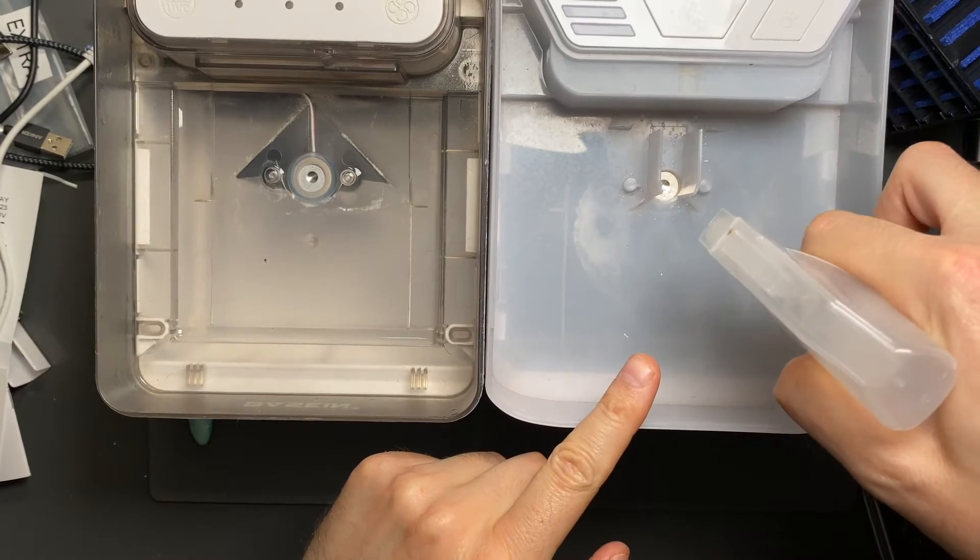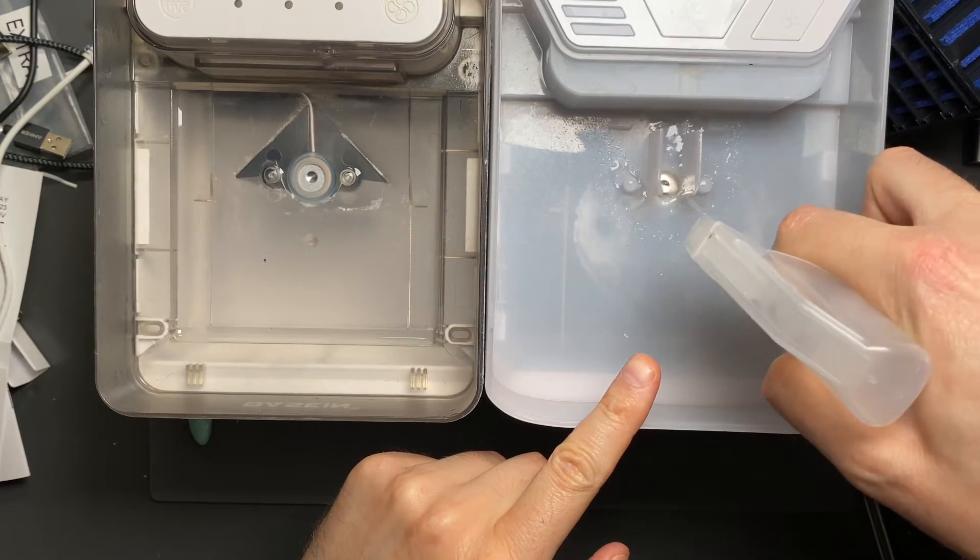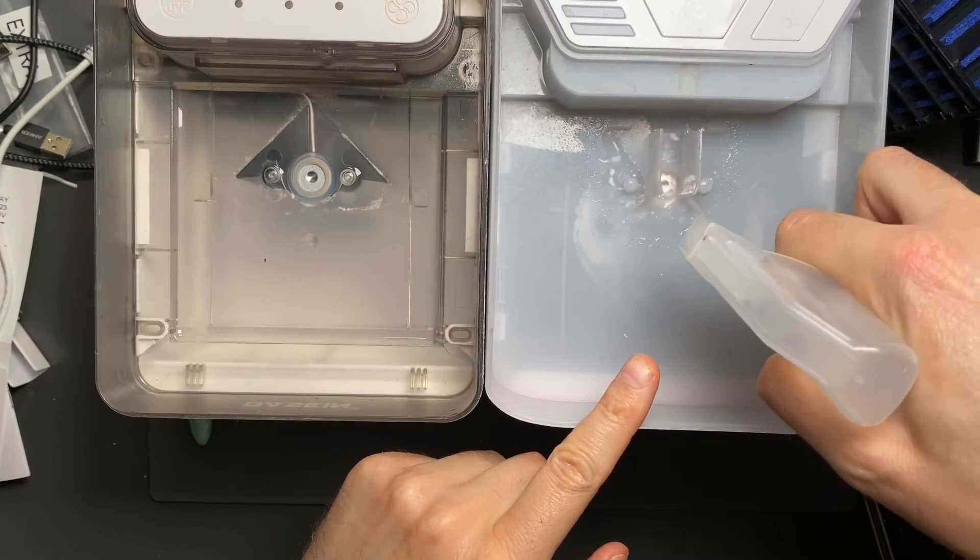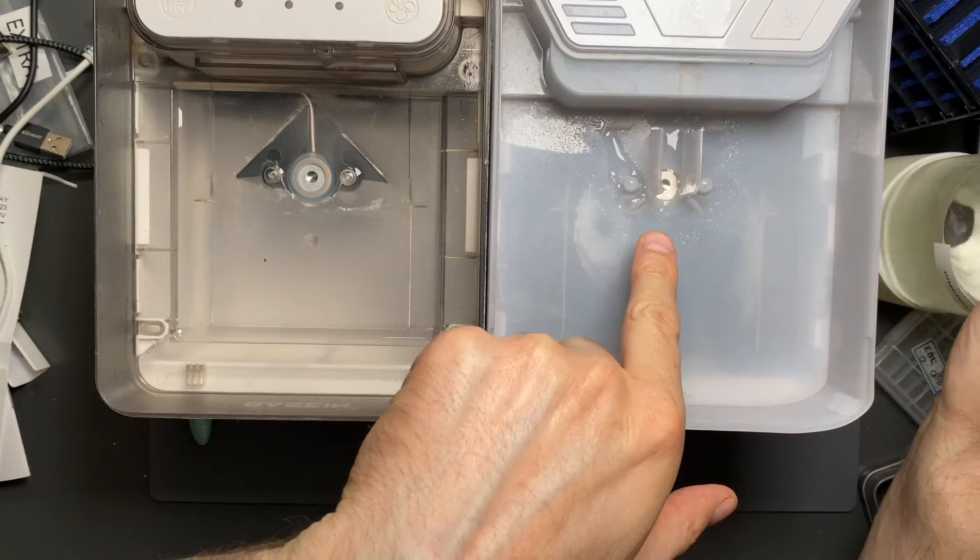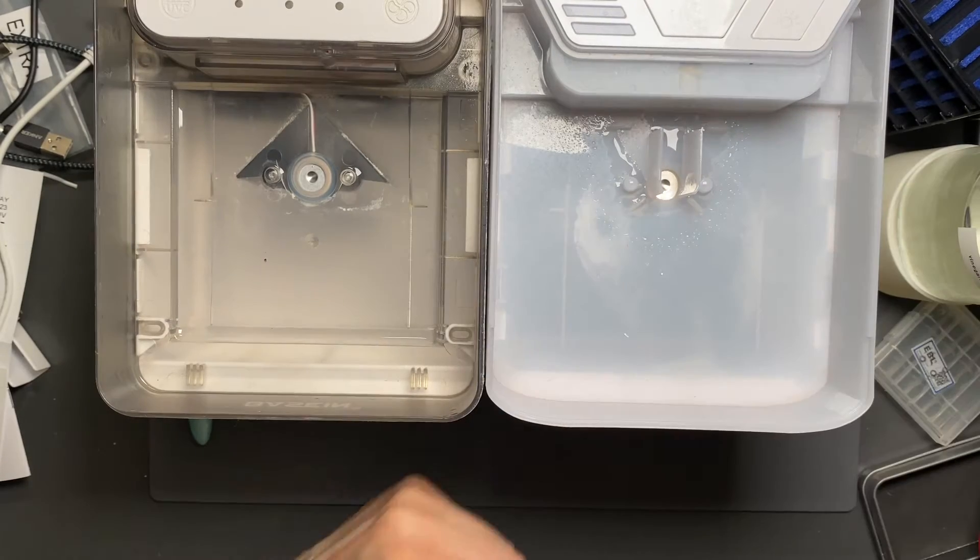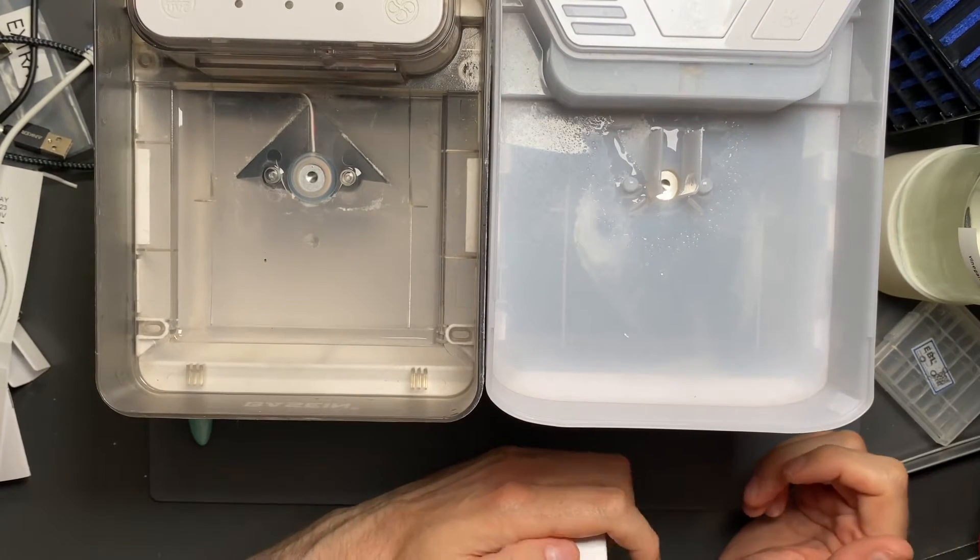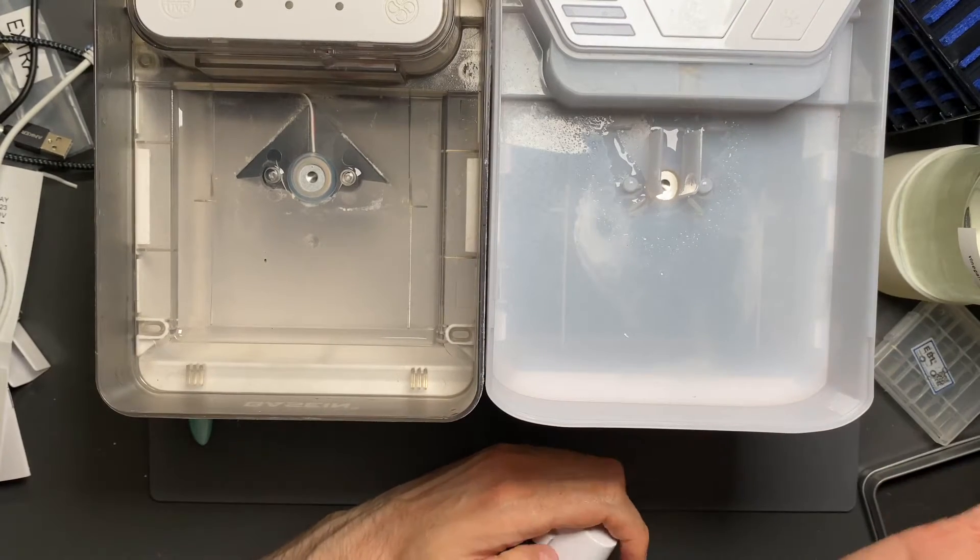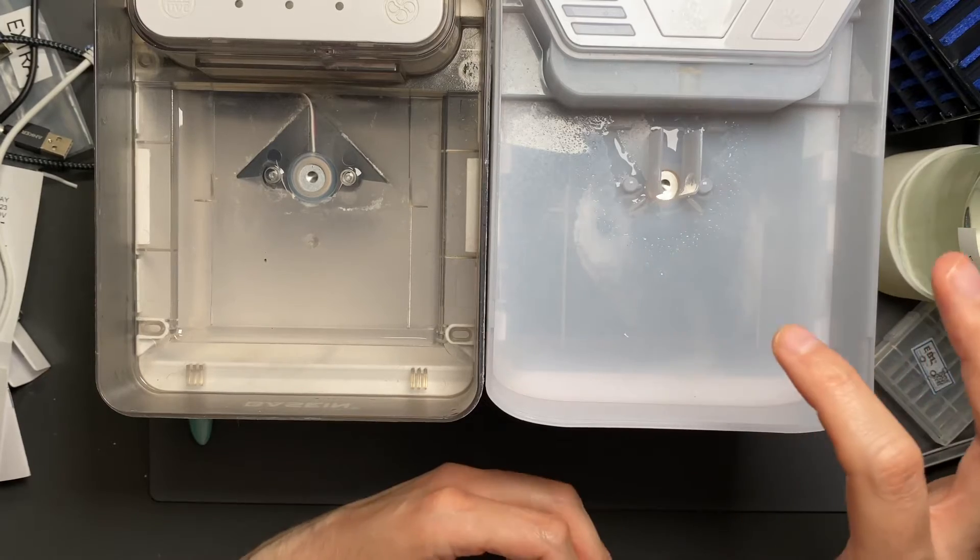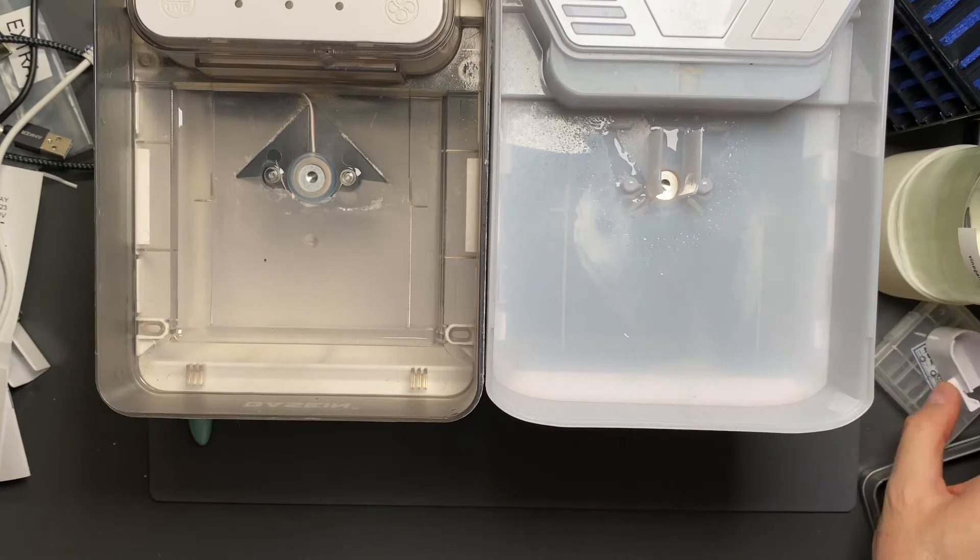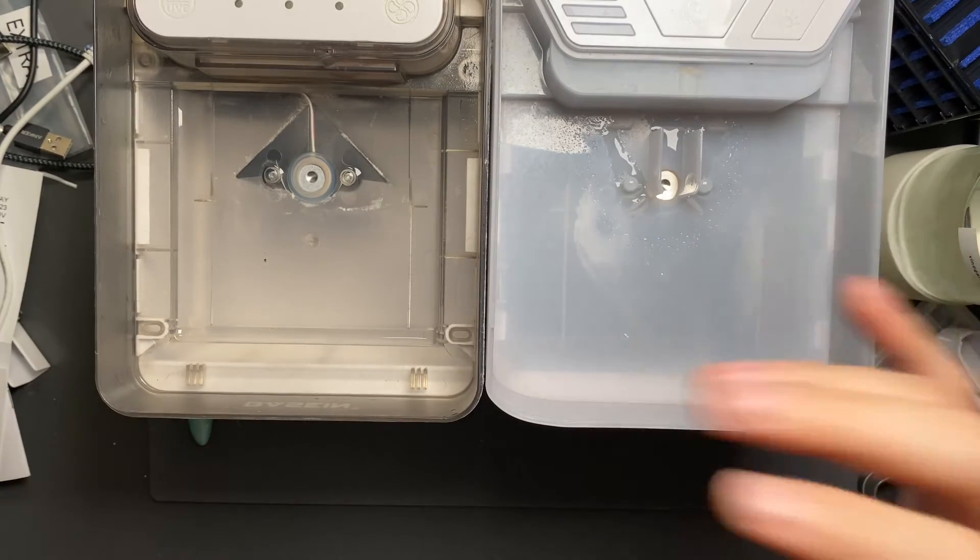So I just spray this until the ultrasonic transducer is covered with a mixture of vinegar and water. It's a one-to-one ratio. If you can, use distilled water that way you're not introducing more mineral-heavy water into this when you're trying to clean it.